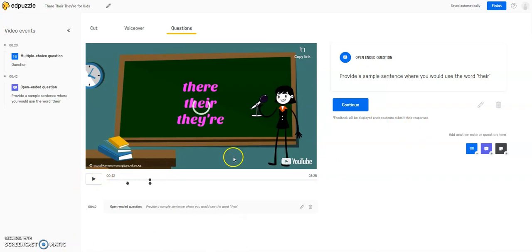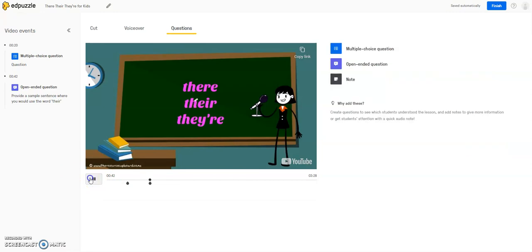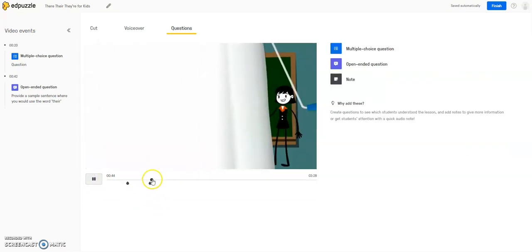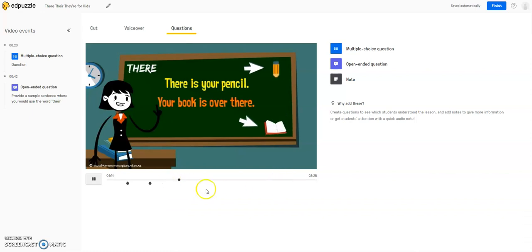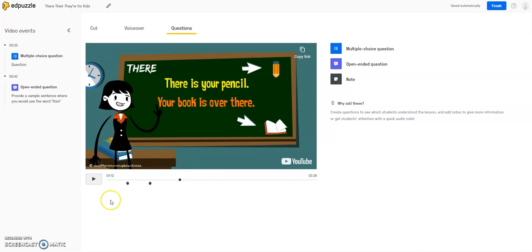So you can continue doing this throughout the video just by hitting play or using this tool over here to scrub through the video and get to another point where you want to add another question, and you can then hit pause, and then select your question type.